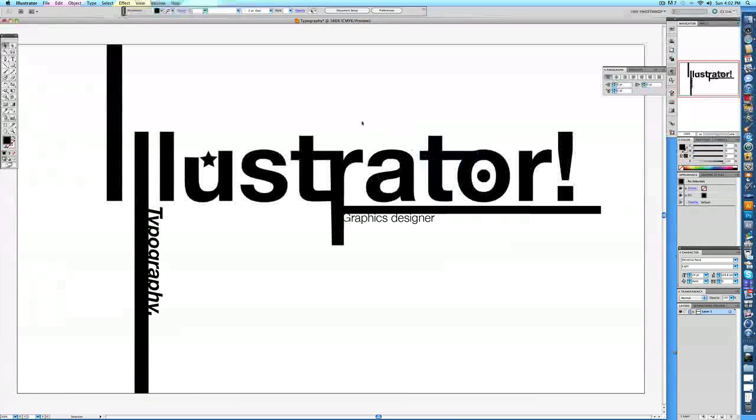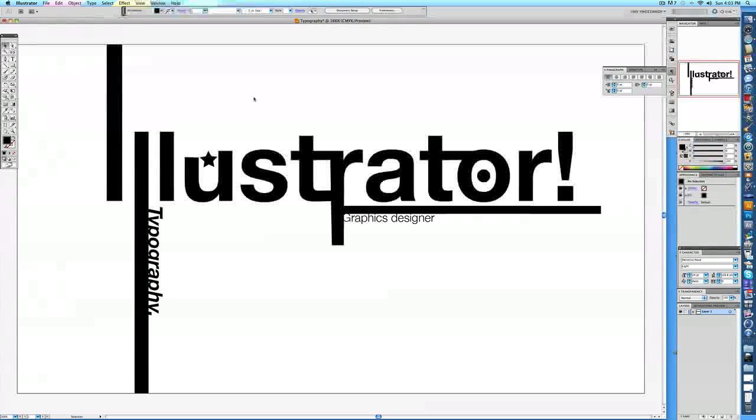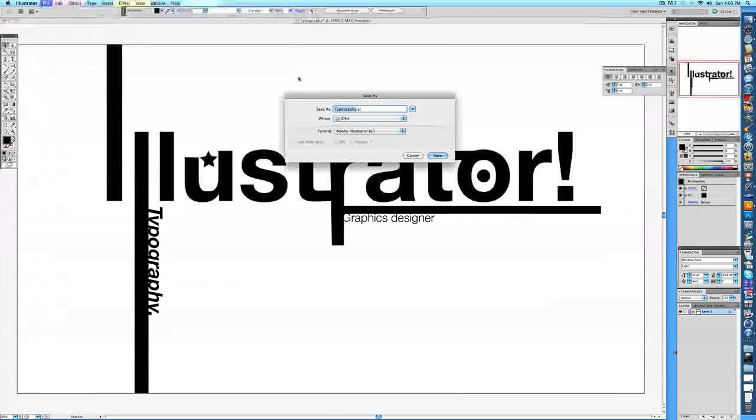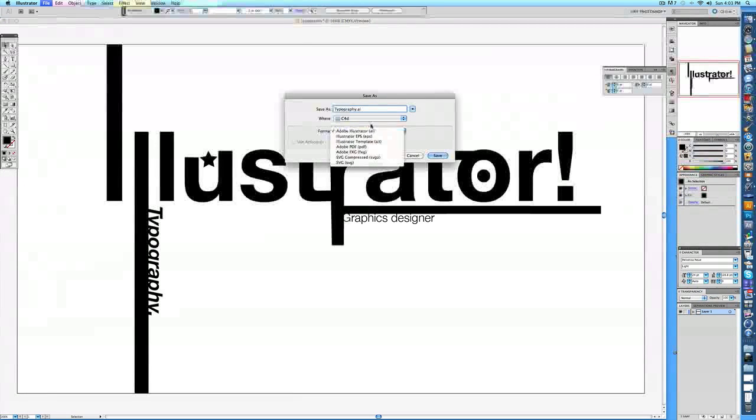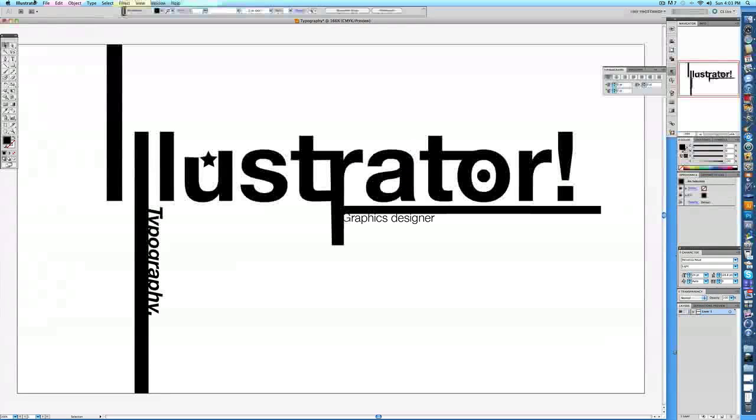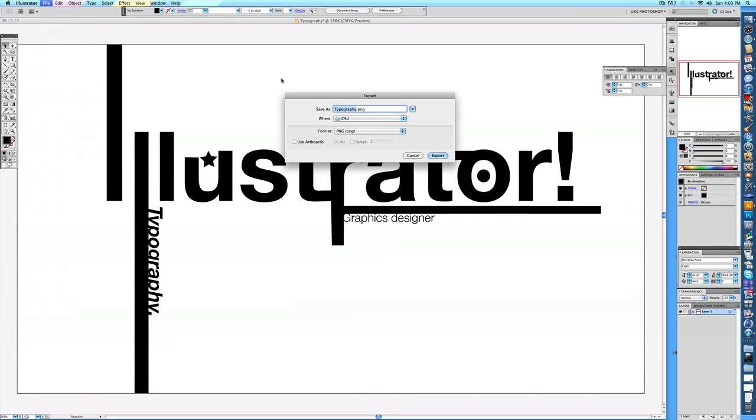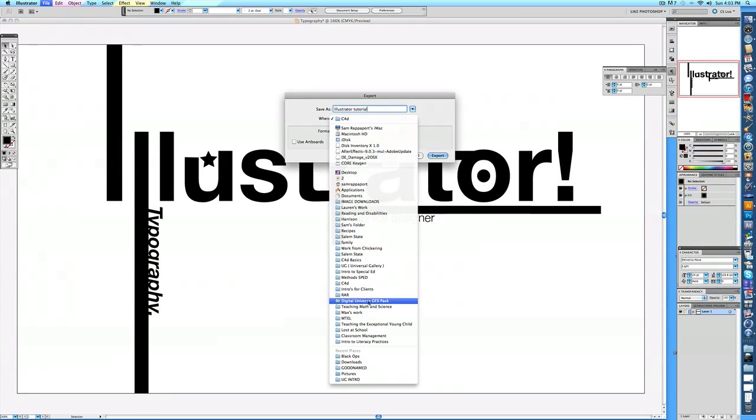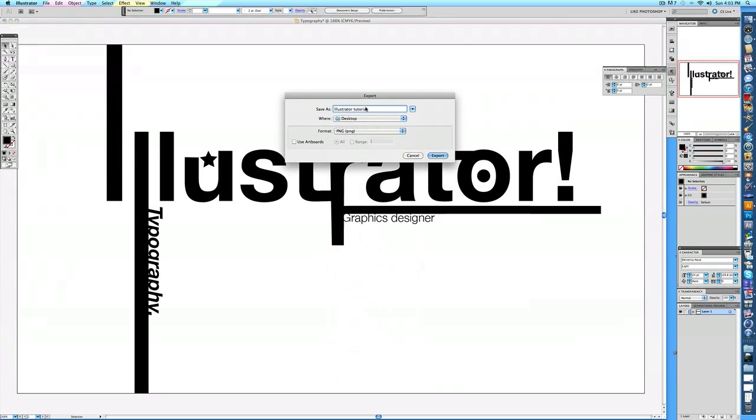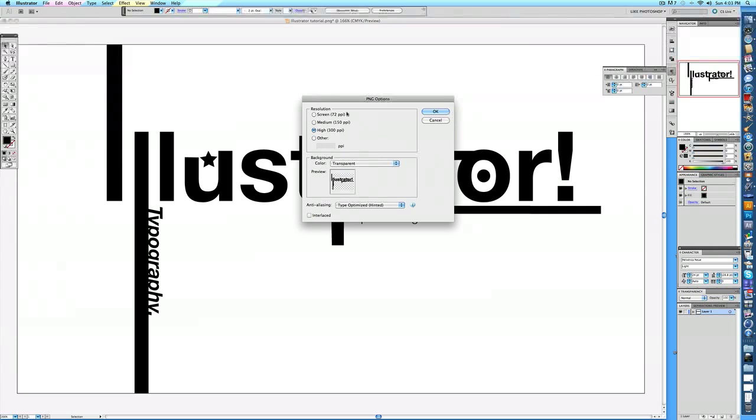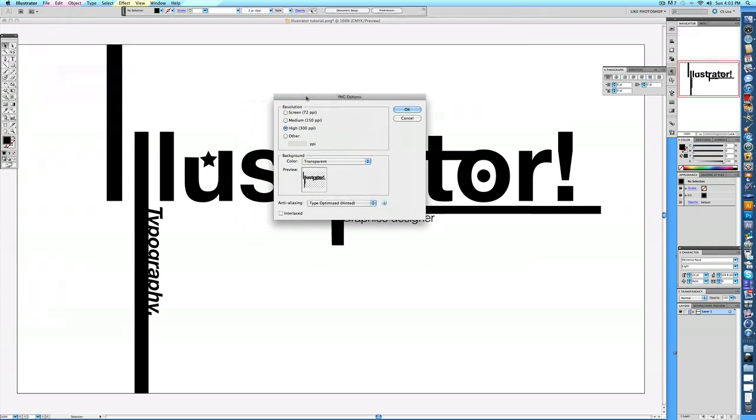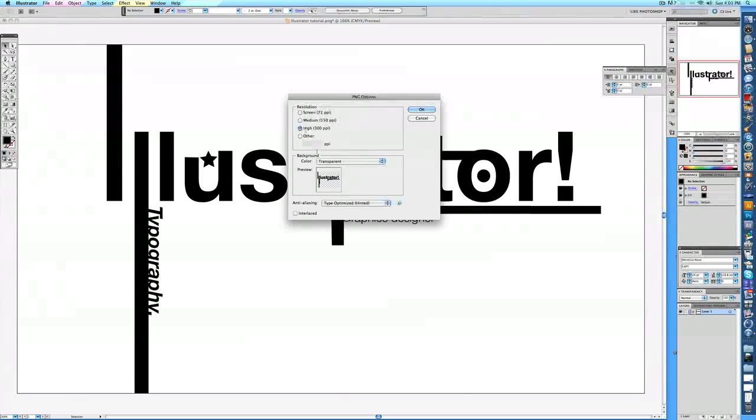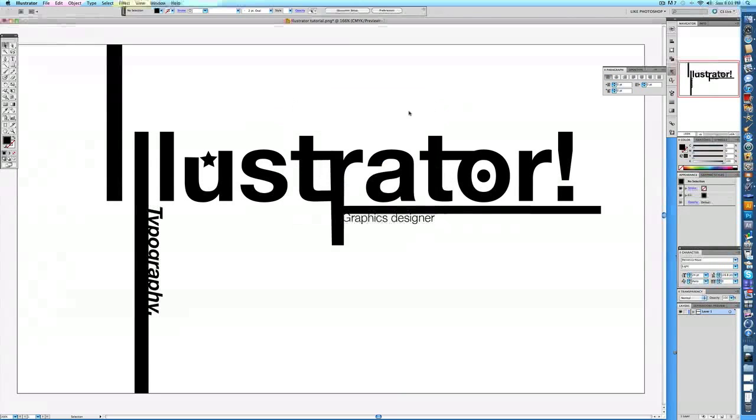But if you just want to take this as an image without a background and edit it in Photoshop, the way you do that, just go to File, Export. And I'm just going to call it Illustrator Tutorial. And let's save it on my desktop. And for the format, you want PNG. And then this thing's going to pop up. And for resolution, do a high 300 PPI. I don't know what that means, but just do high. Color, transparent. Keep it like that. And then just click OK. And it's pretty much just going to write the file for you.